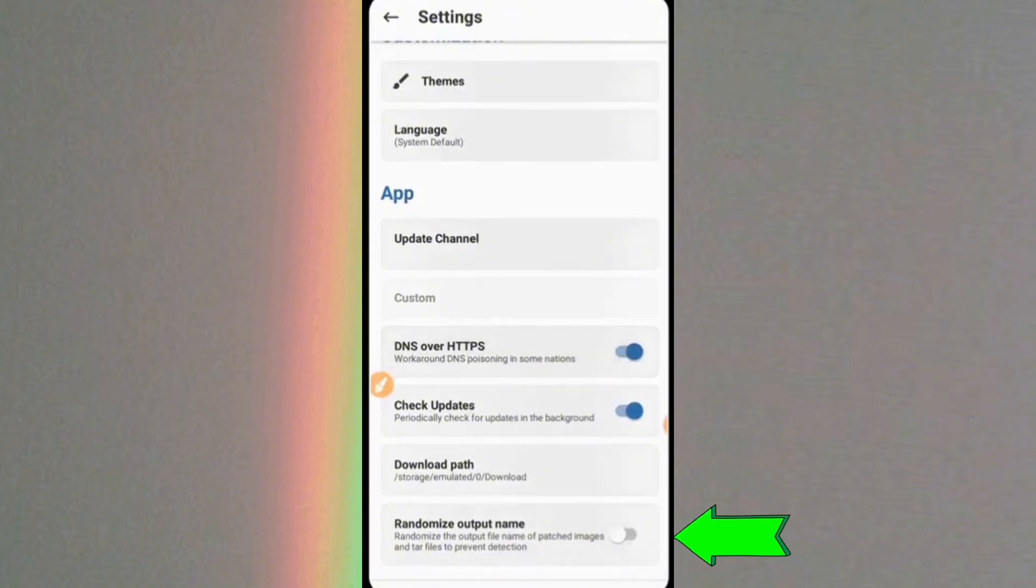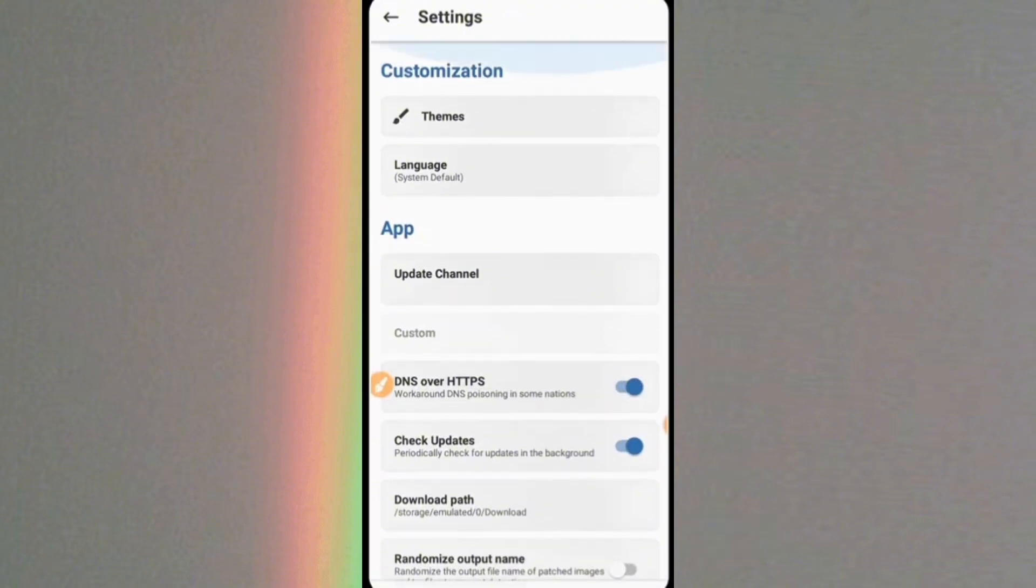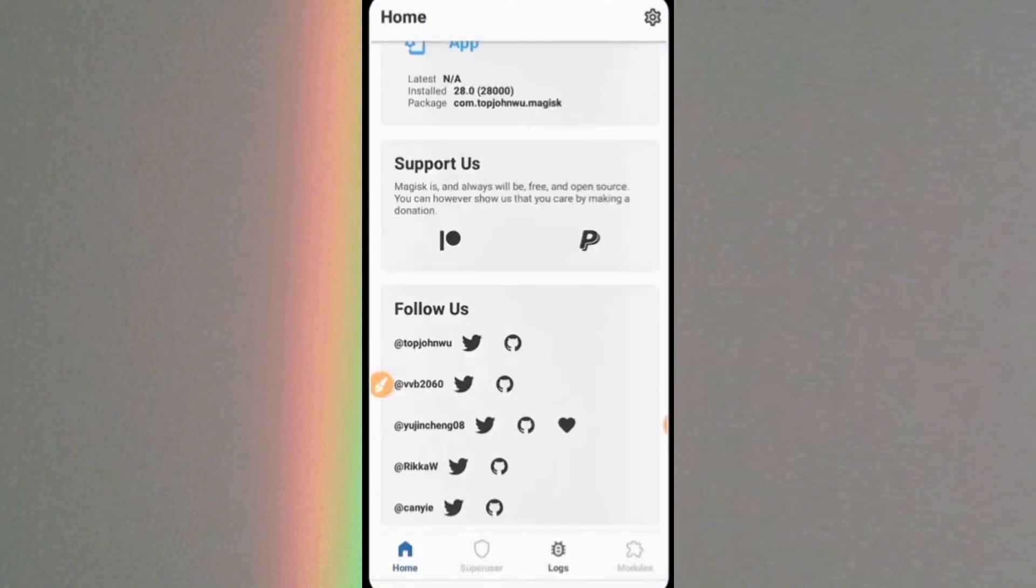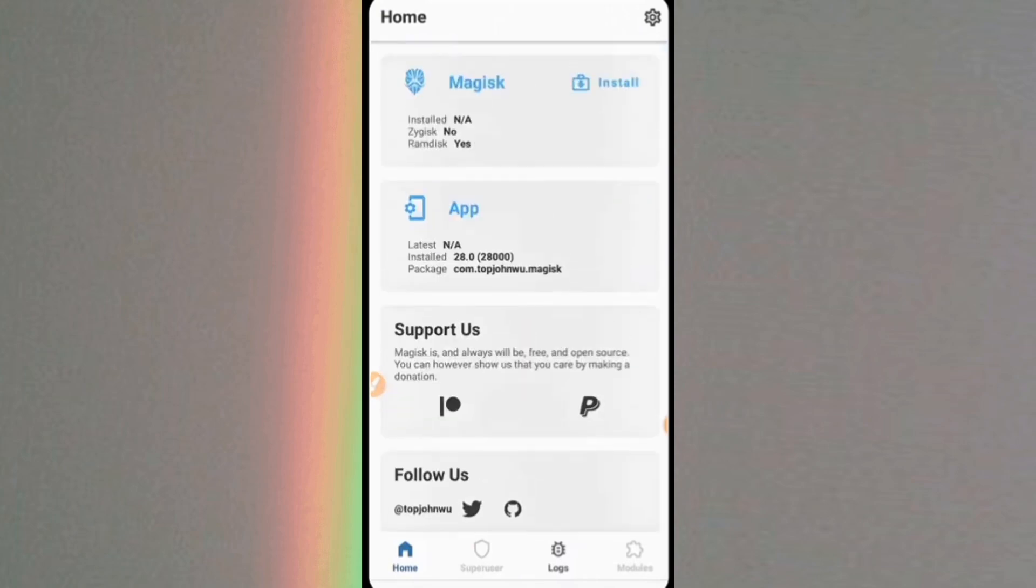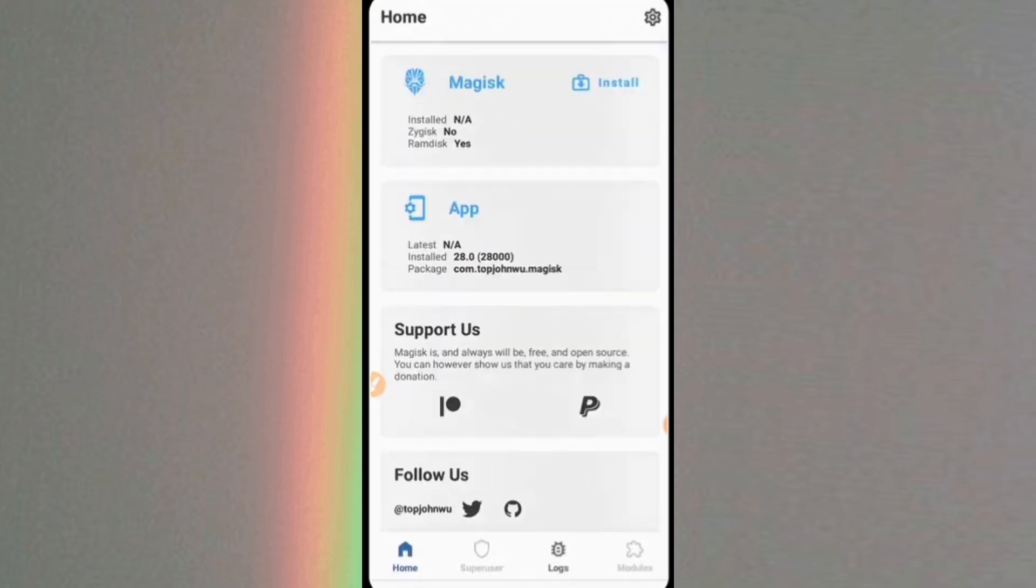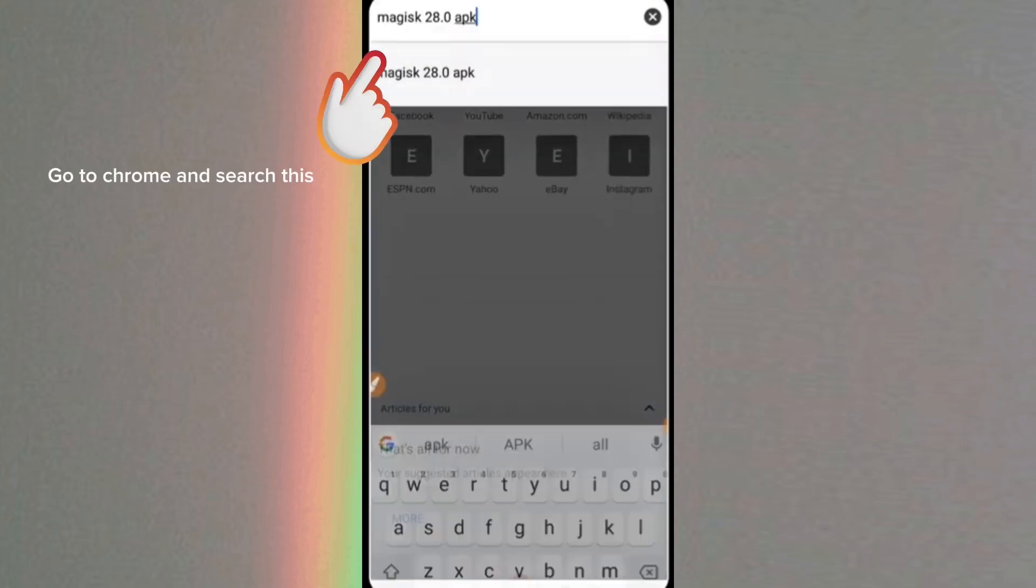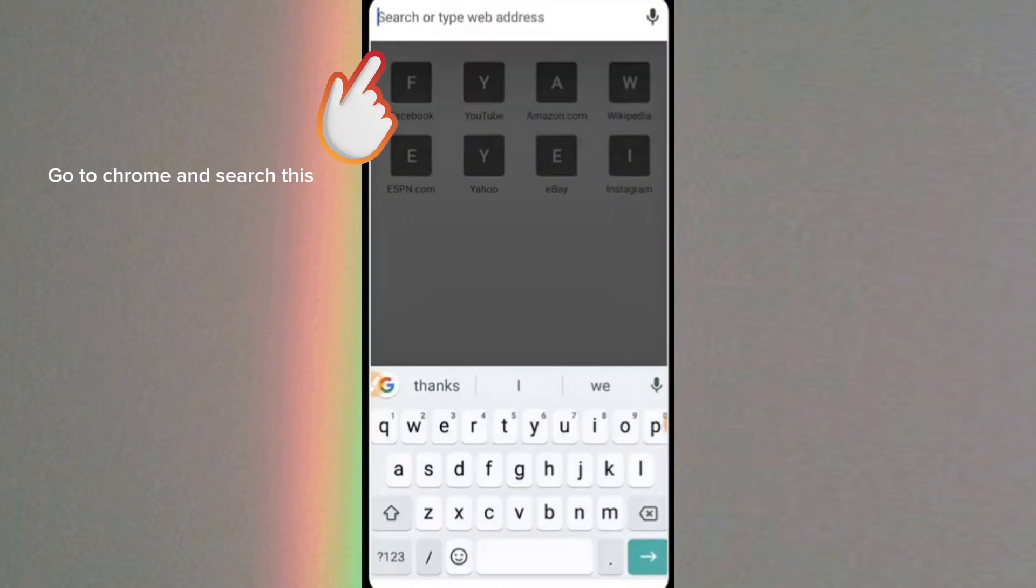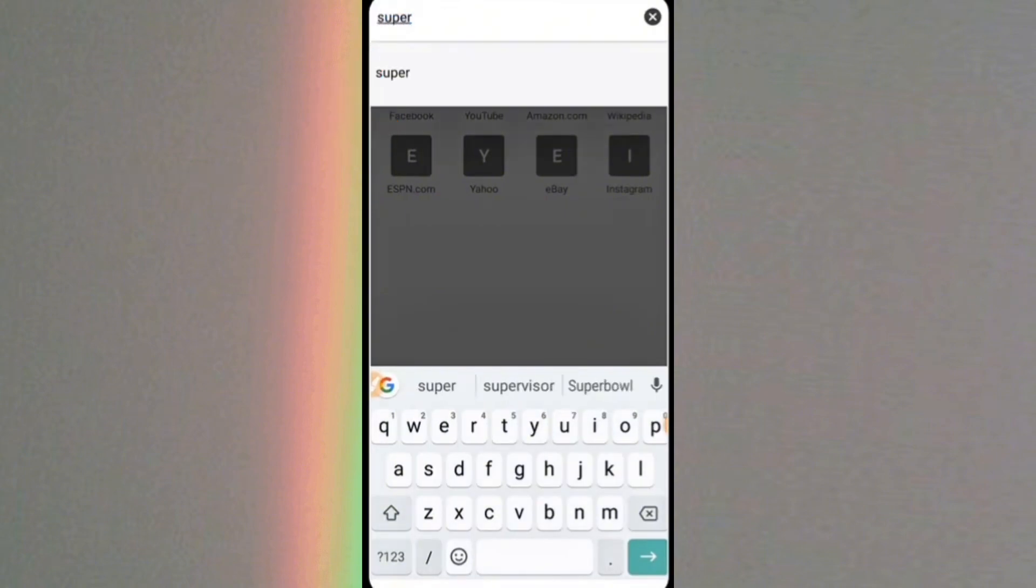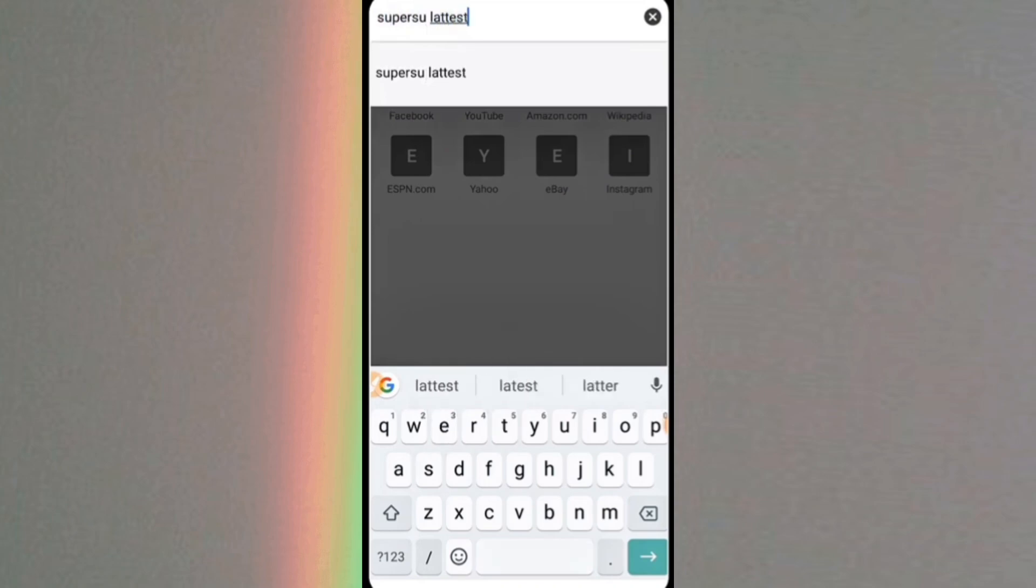When we finish installing Magisk APK, the next thing we will download is SuperSue APK. And since I already have the SuperSue APK saved in my file, I'll just go straight to my file manager to install the SuperSue APK.